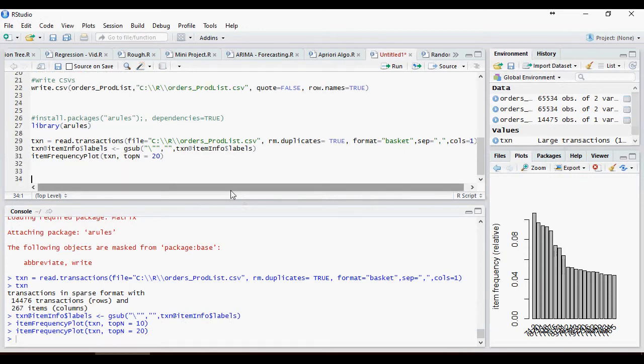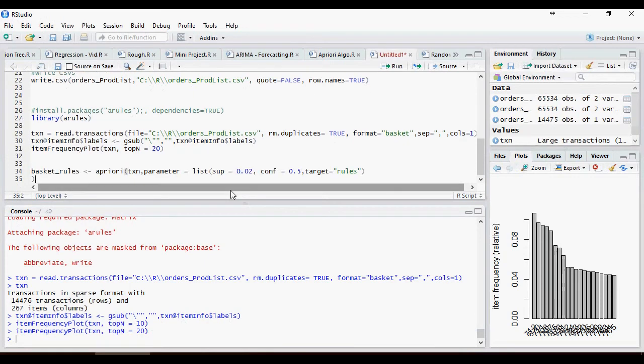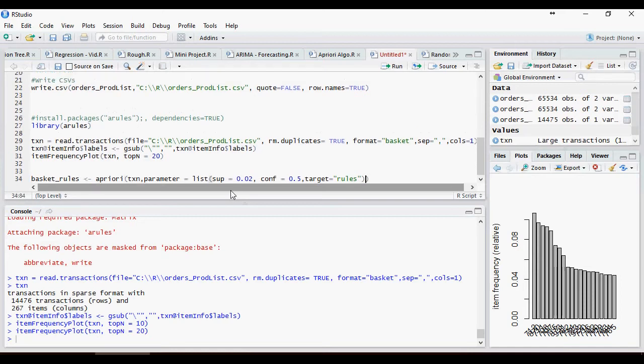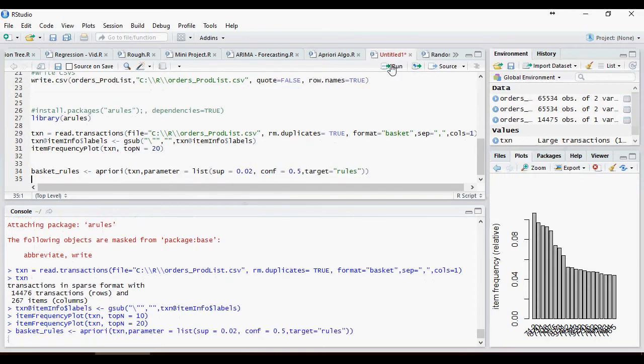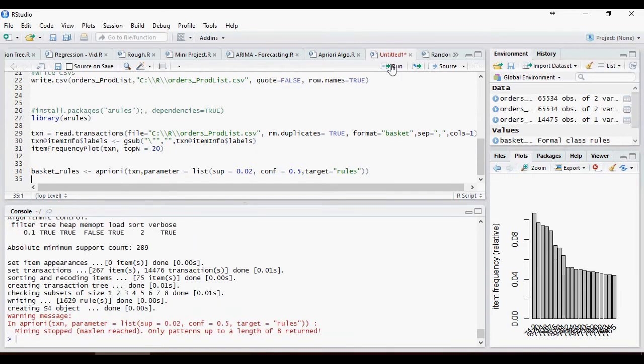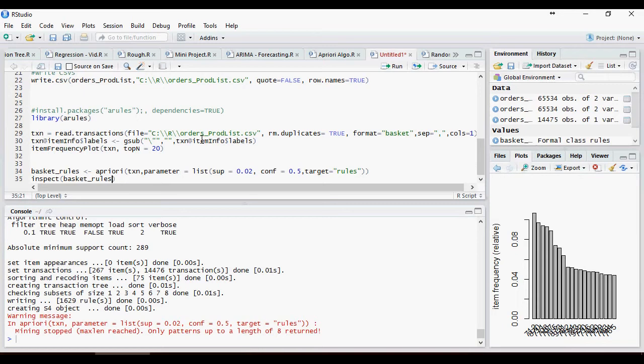Let's apply the priori rule. So apriori, transaction parameters, this is support. Support should minimum be 0.02 and confidence should be minimum 0.5, which is 50%. And we are going to use target equal to rules. So in order to understand the basket rules, we have to use inspect command, inspect basket rules.